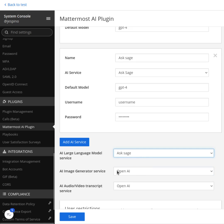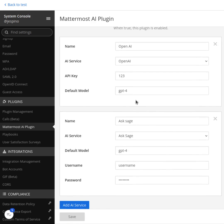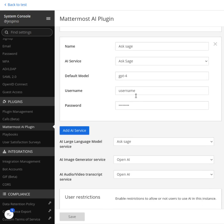But the image generator and the audio video transcript service is going to be OpenAI for using Whisper. So I can save these and everything is saved properly.